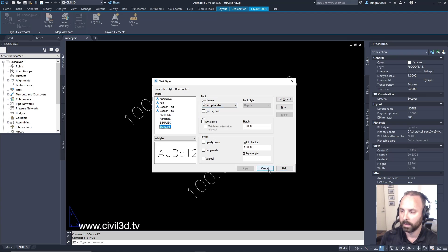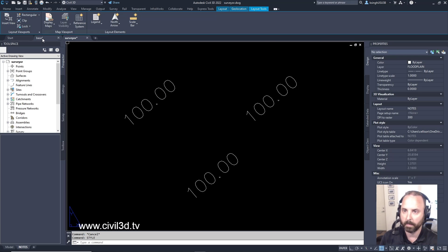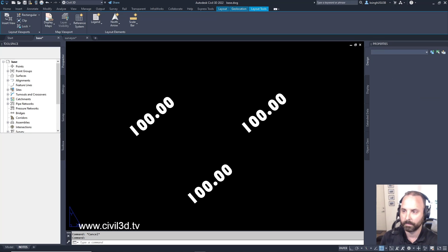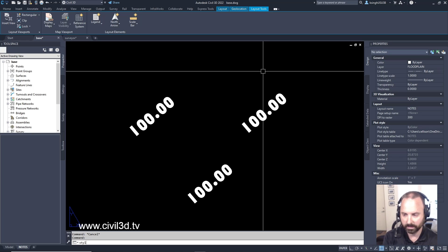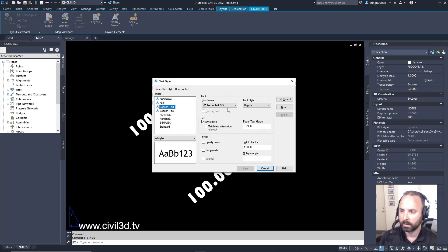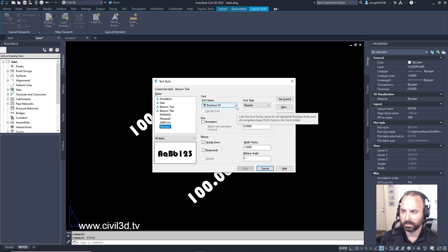Okay, if we cancel out of this and we go into our base file and we've got our funky looking text right here, type in style again. What is our standard set to? Click on that. That's set to some funky name right here.